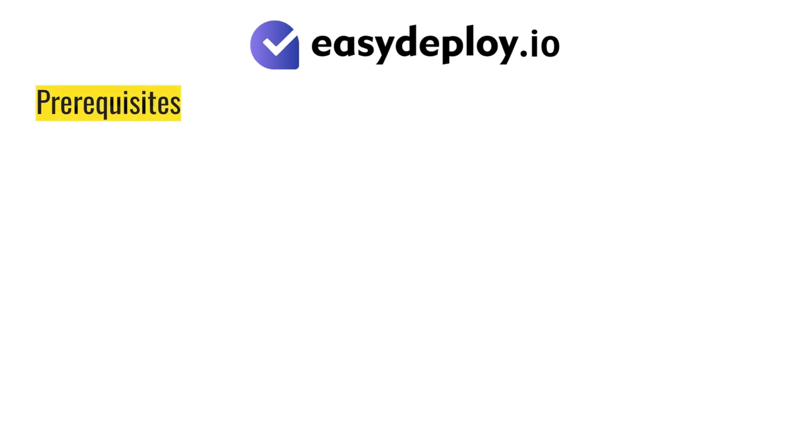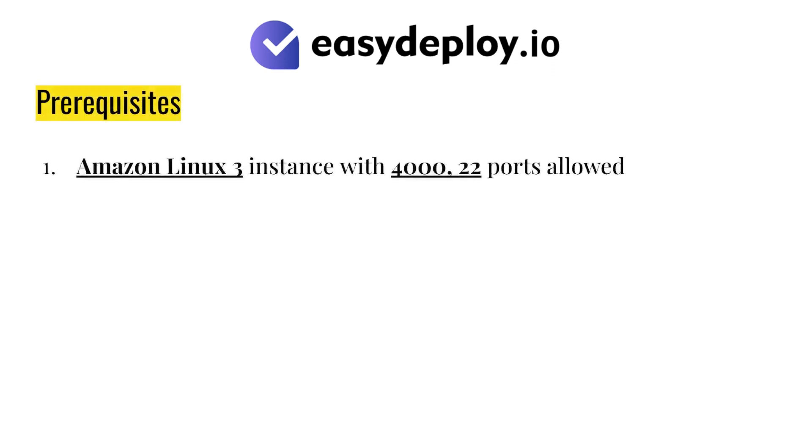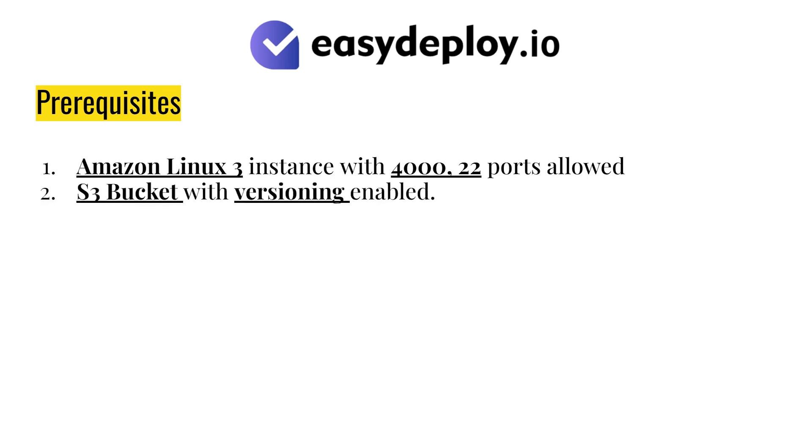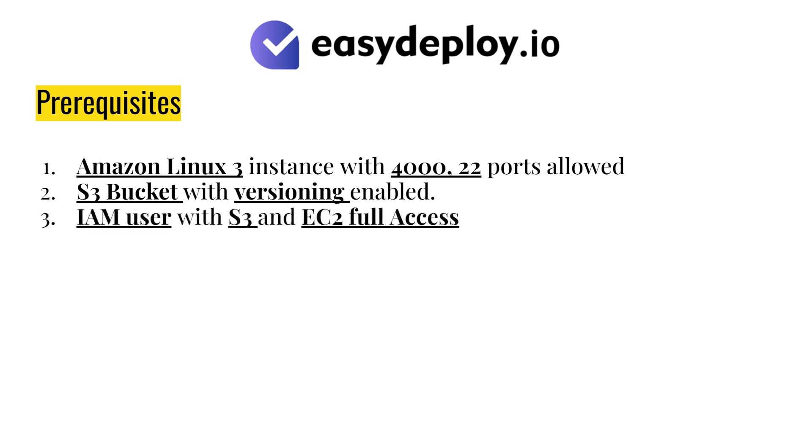Prerequisites. Amazon Linux 3 instance with port 4022 allowed. S3 bucket with versioning enabled. IAM user with S3 and EC2 full access. Private GitHub repository.